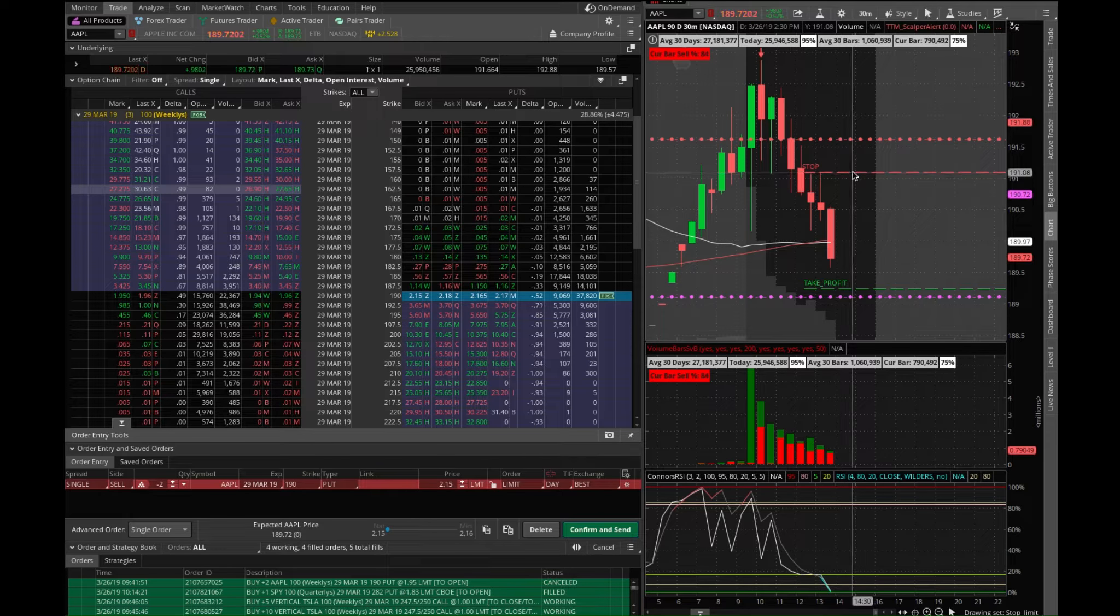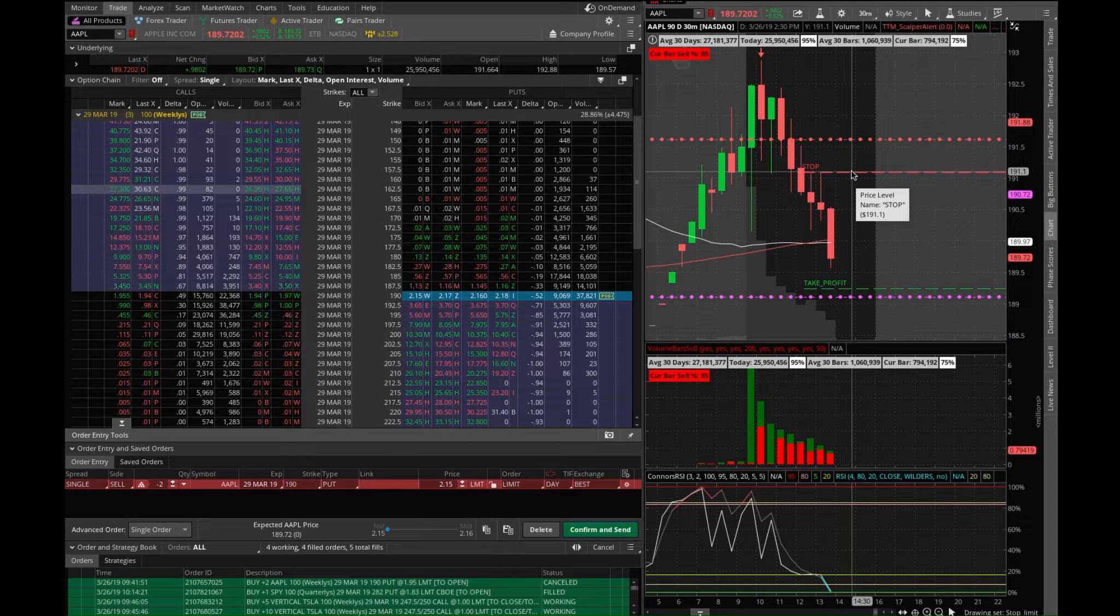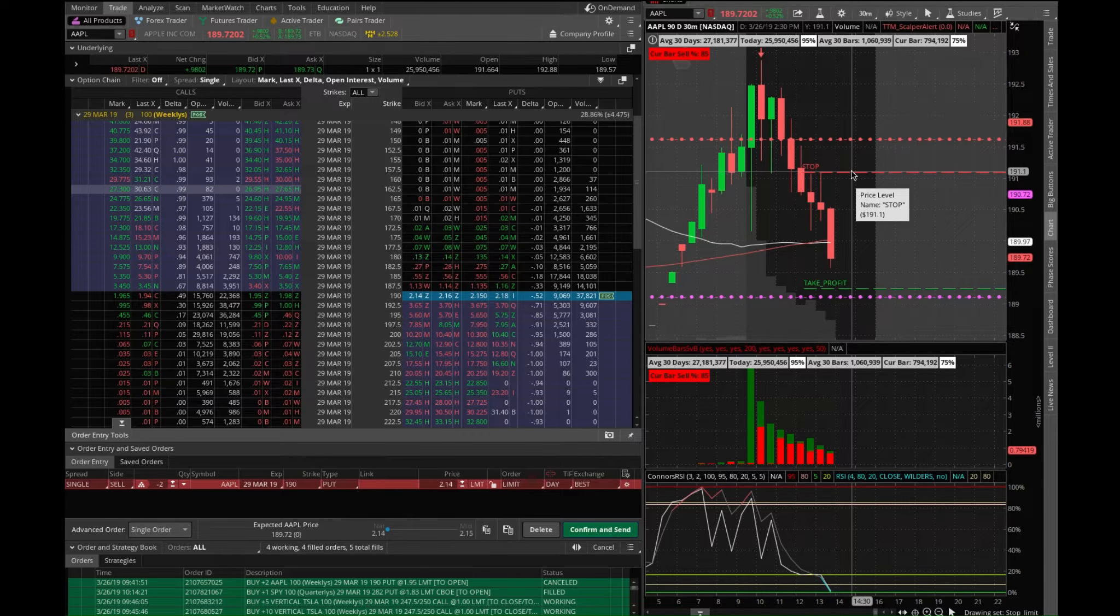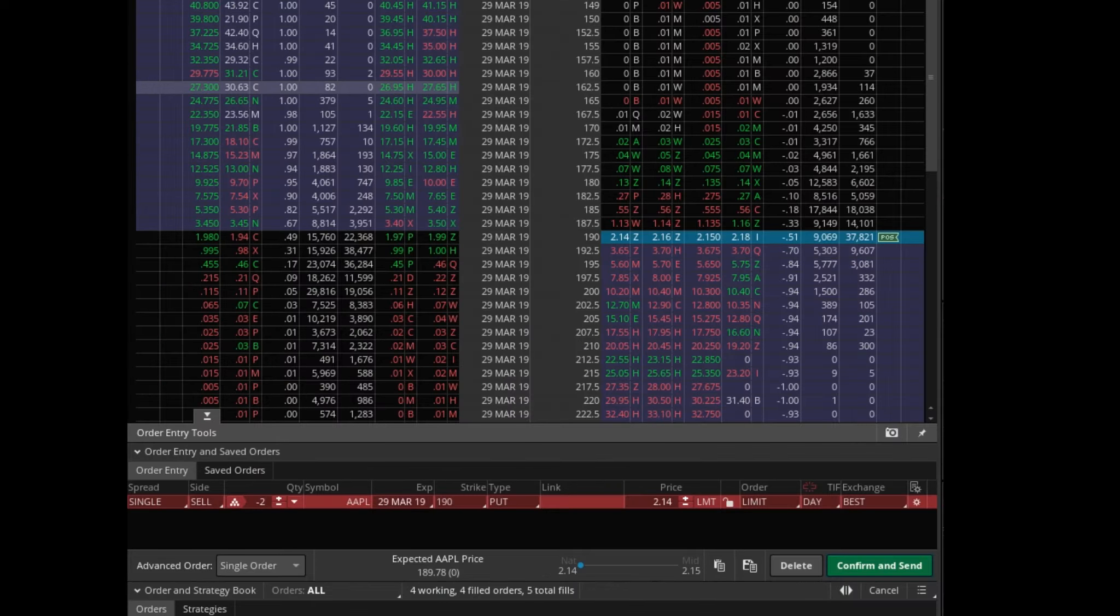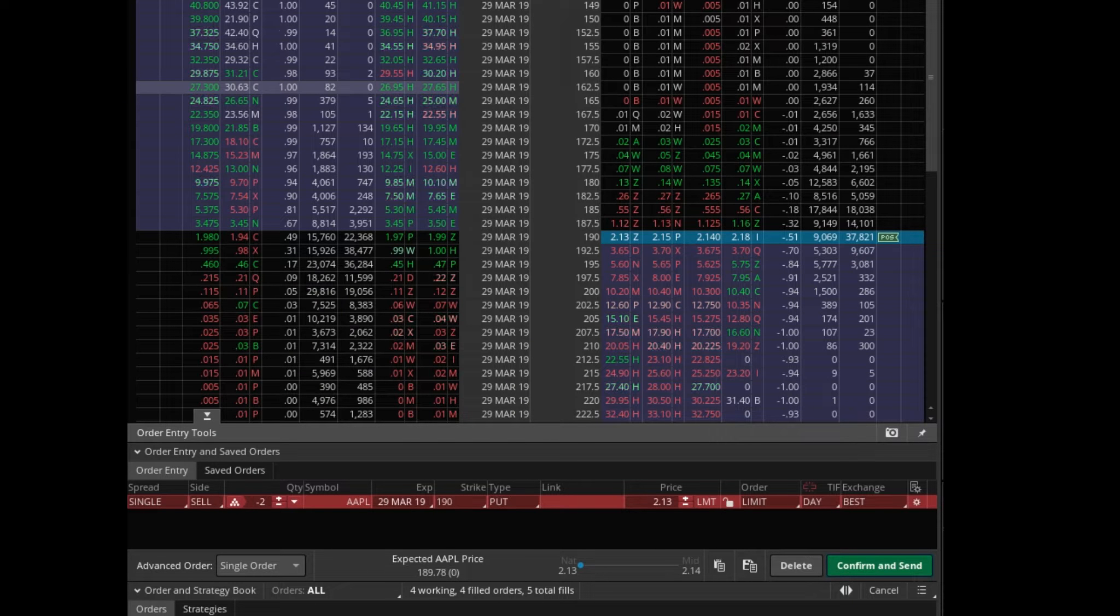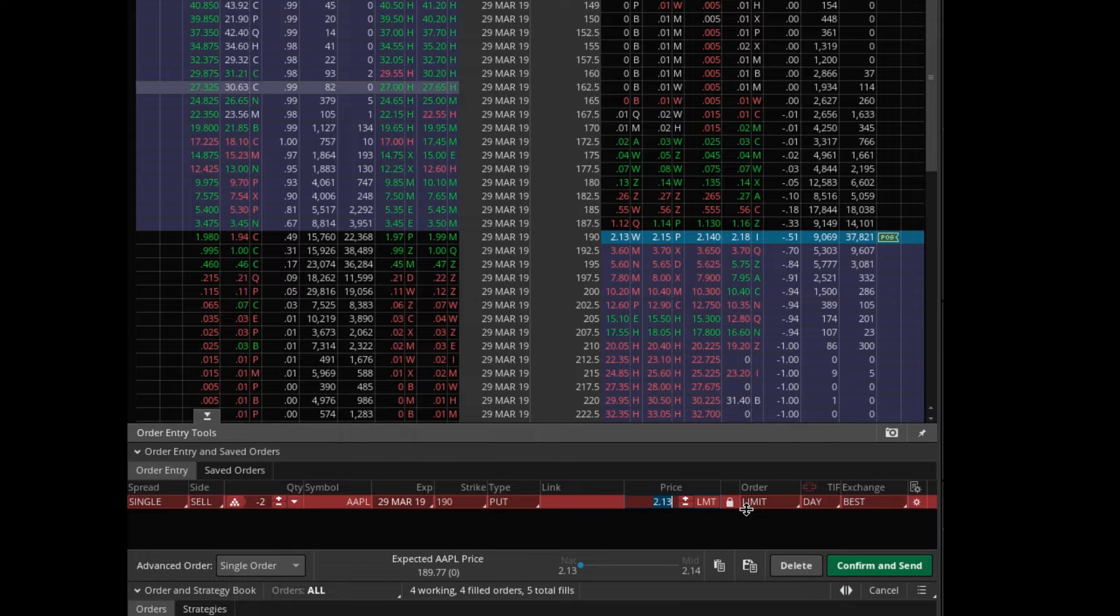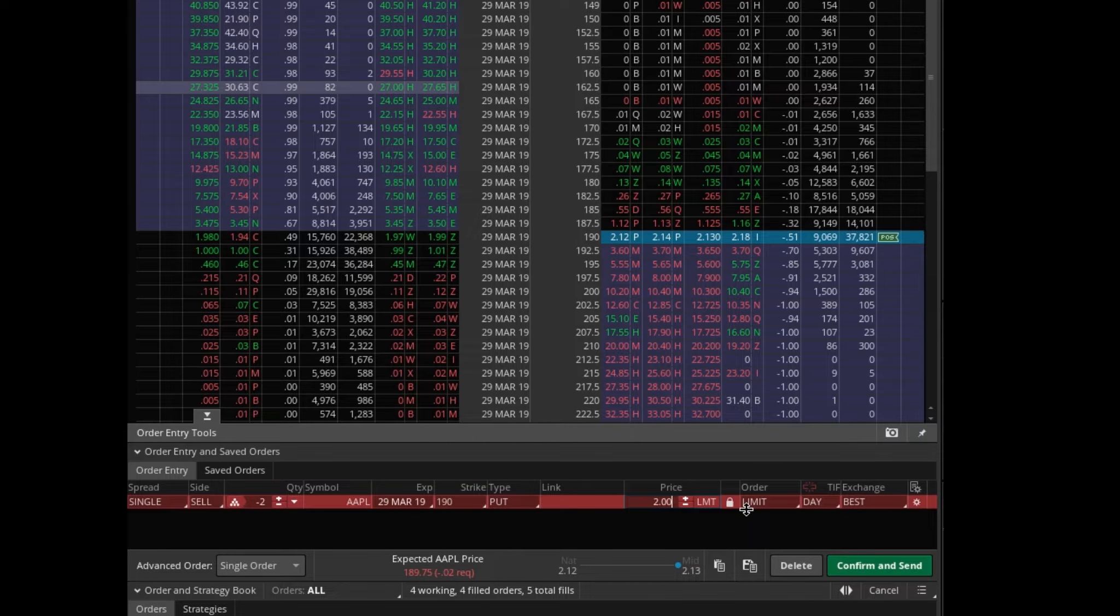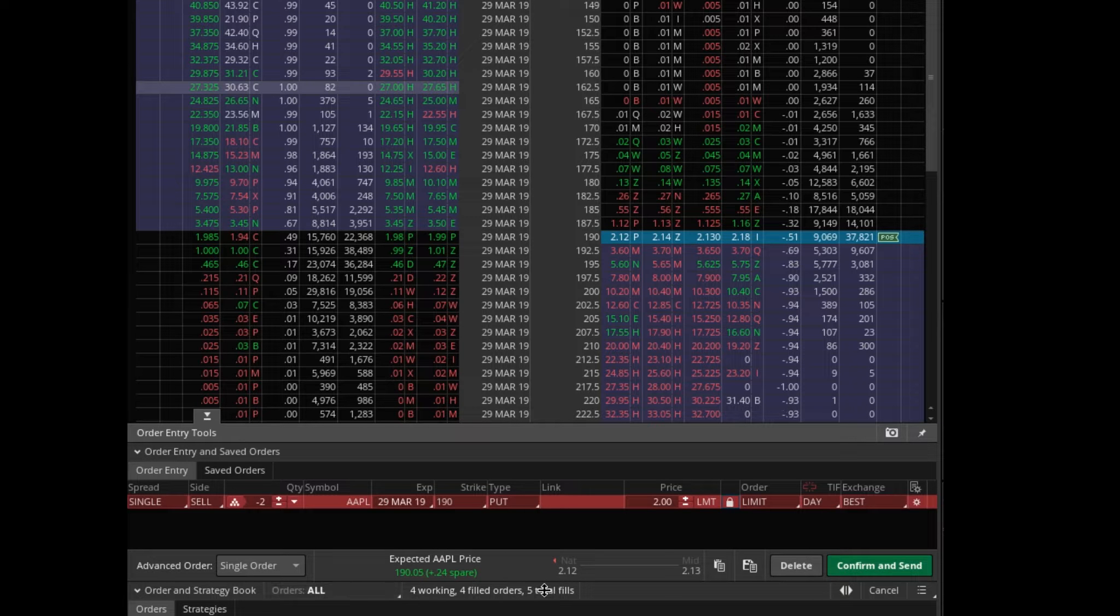As you can see here, this is my price where I'm thinking, hey, if it hits 191, 191.1, that's probably where I want to set my stop. So you can go ahead and just adjust your price to where you think that price is, and then down here it'll tell you what the expected price for Apple will have to be.